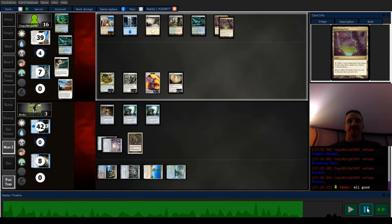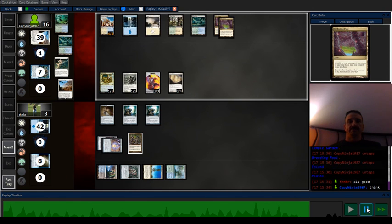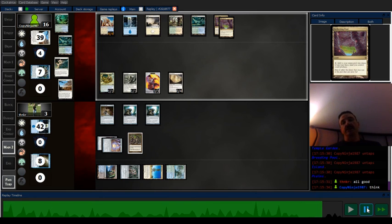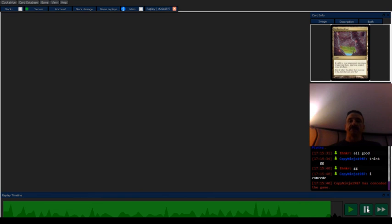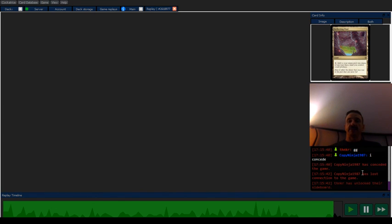Opponent's trying to figure out if they can get out of it. They can't. Concedes the game, and then they just lose connection instead of playing game 2.